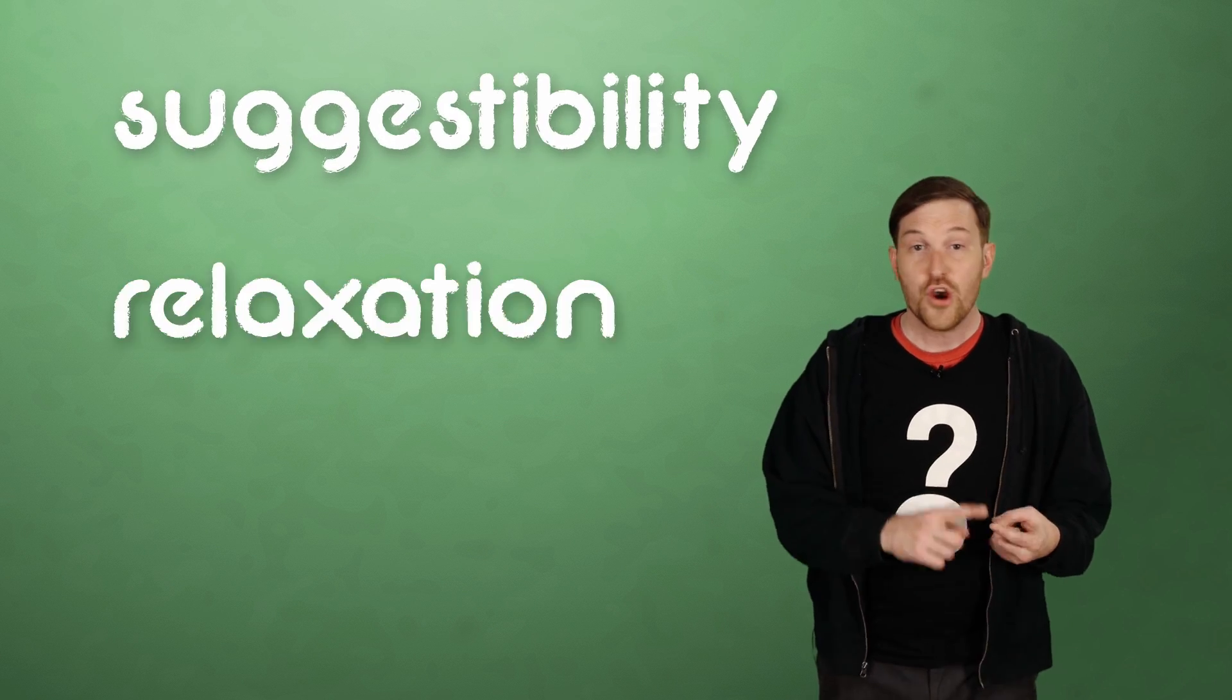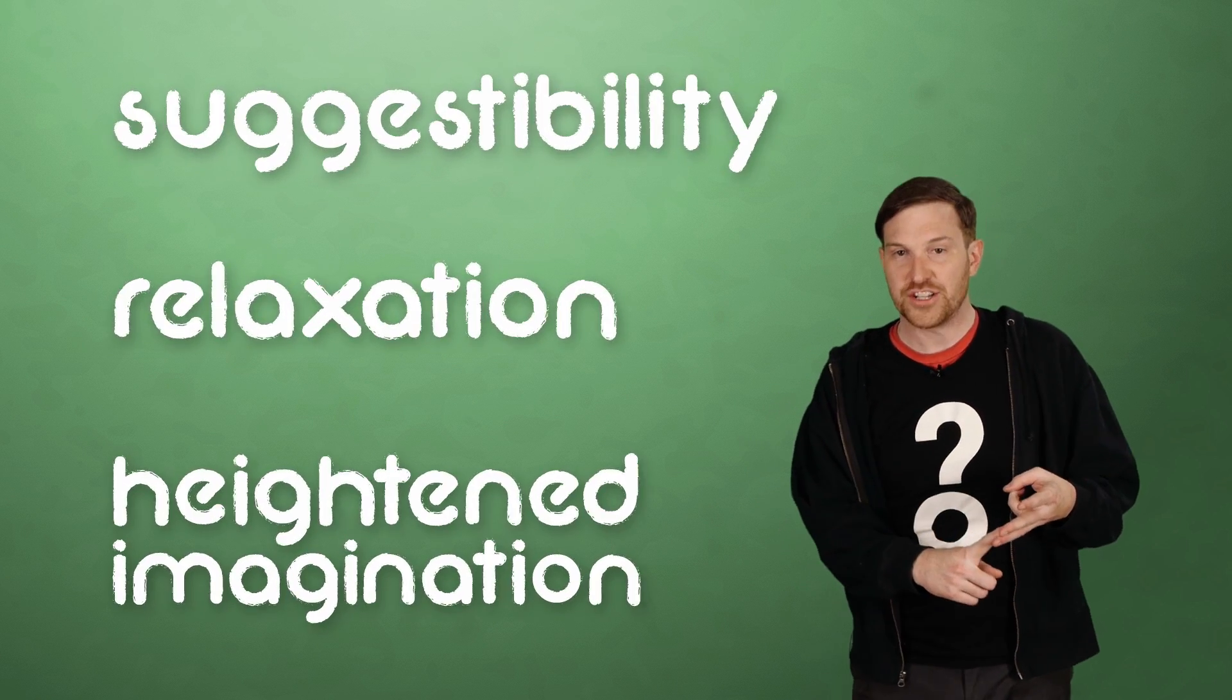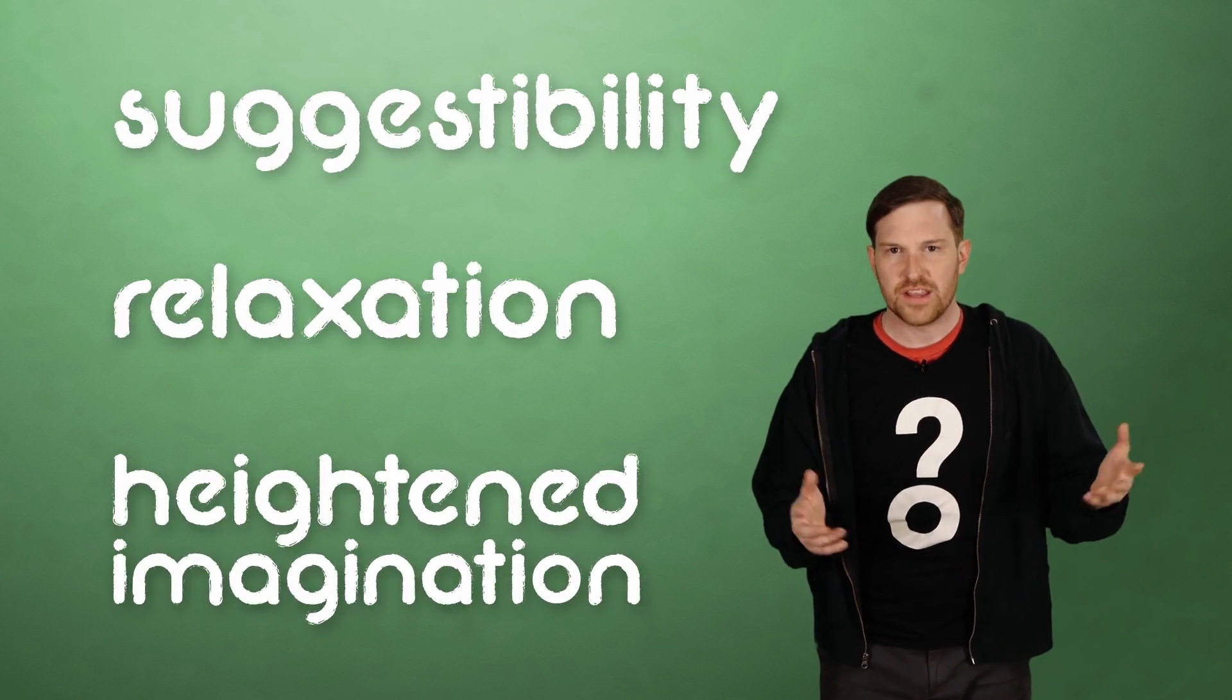Hypnosis is a trance state characterized by suggestibility, relaxation, and heightened imagination. Kind of like daydreaming. Think of losing yourself in a book or in a movie. You're conscious, but you tune out stimuli, including your own worries and doubts.